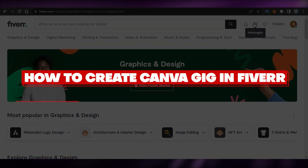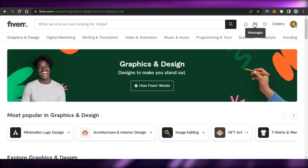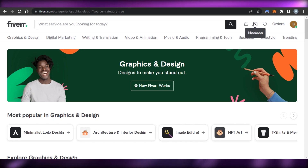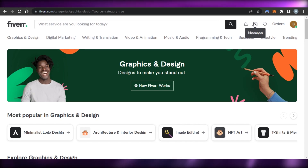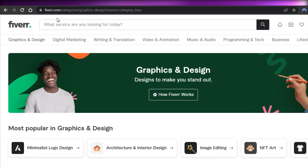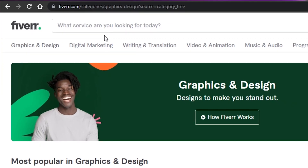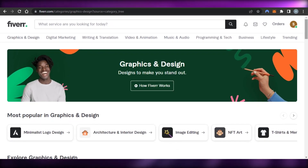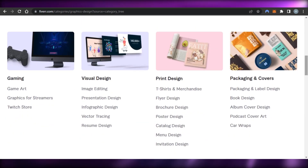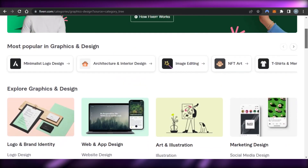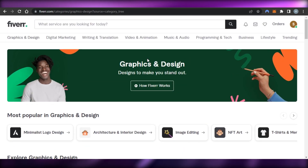Welcome back. Today I'm giving you a tutorial on how to create a Canva gig on Fiverr. First, you simply go to fiverr.com. If you have no idea about Fiverr, Fiverr is a freelancing platform where we can create our own gigs and sell them online to make money.